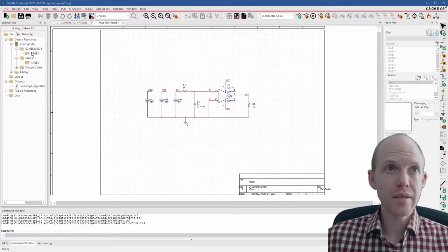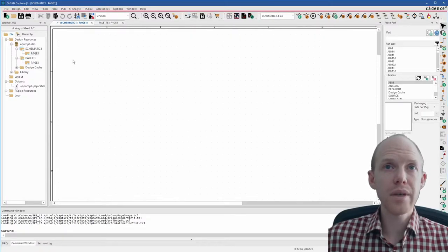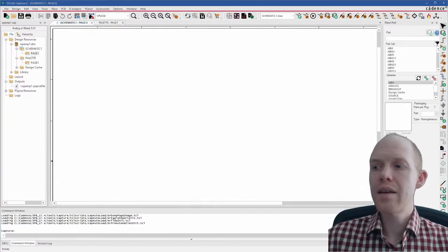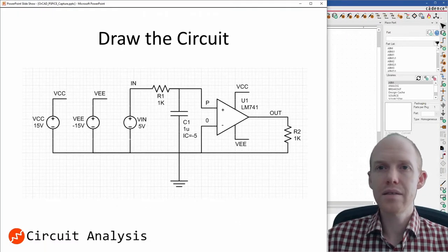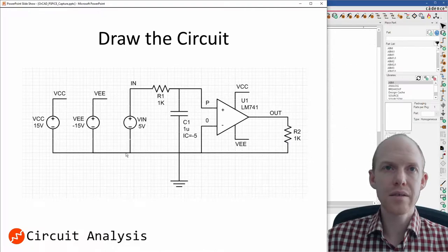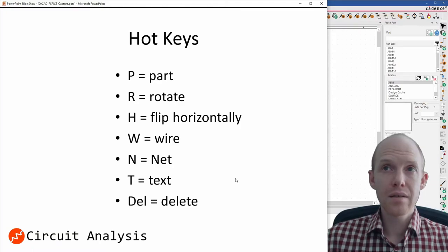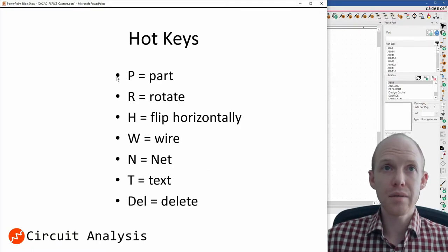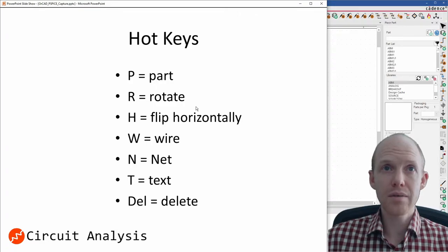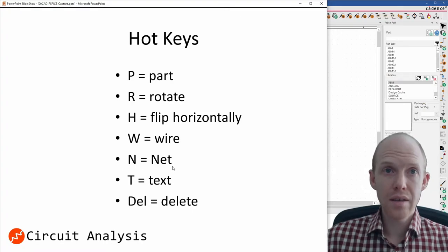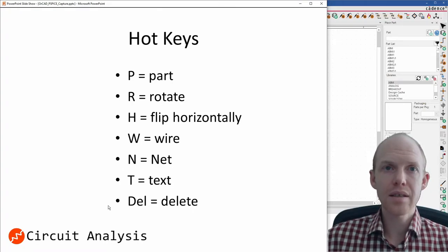So I'll go back to the first page. This one's blank now. This is the circuit that we drew last time. So this is what we're going to draw. And here are some hotkeys we're going to be using. So you can do all these from the menu at the top. But we have P for placing a part, R for rotate, H for flipping horizontally, W for creating a wire, N for labeling a net, T for adding text, and D for deleting anything that's selected.